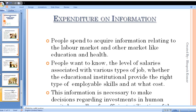This involves decision making, and correct decision making happens when a person has proper information. People want to know the level of salaries — for example, before applying for a government job, a person studies all the requirements: what salary is offered, what diploma or degree is needed.